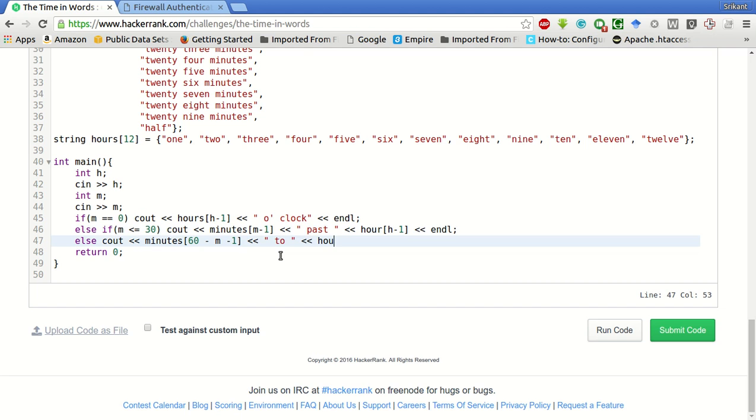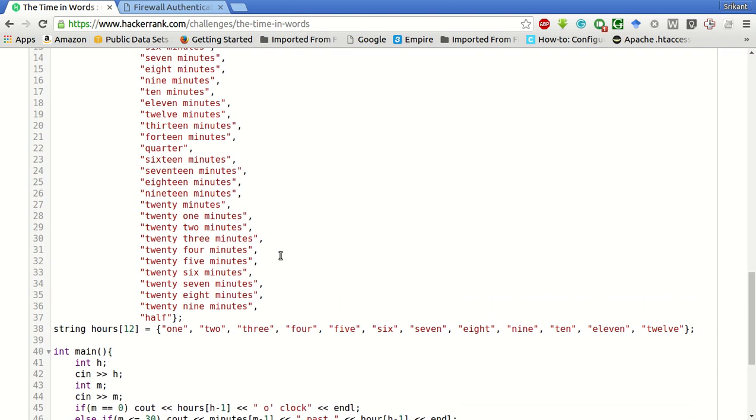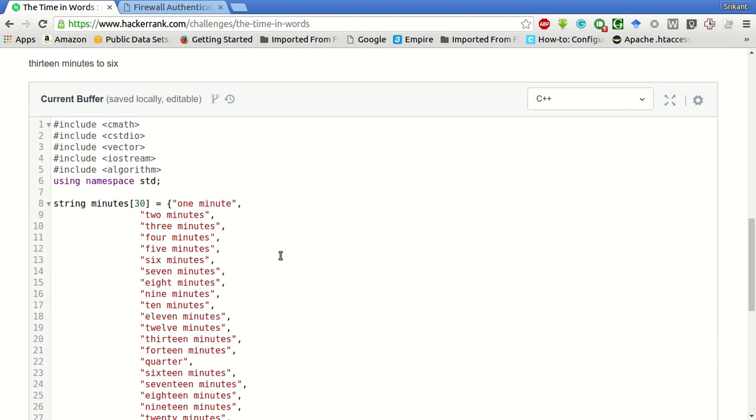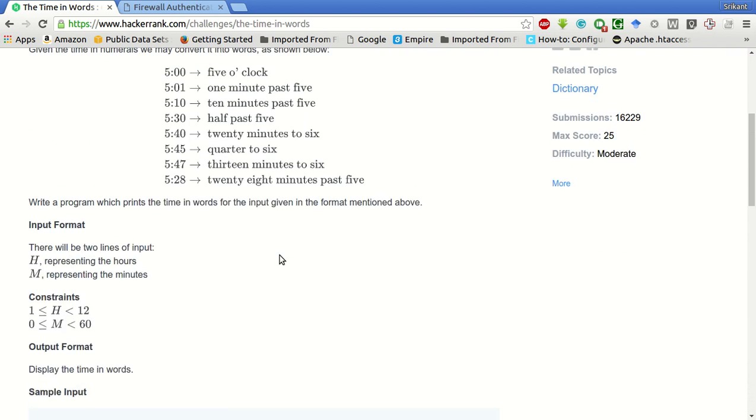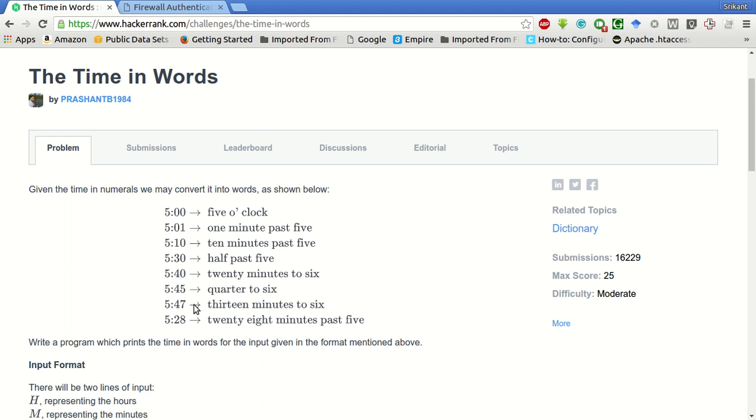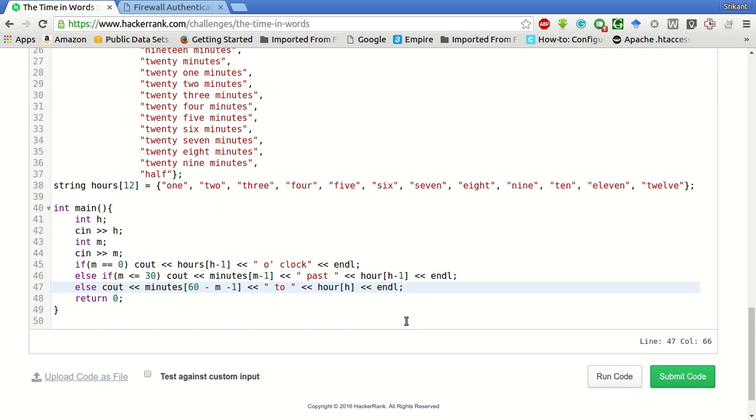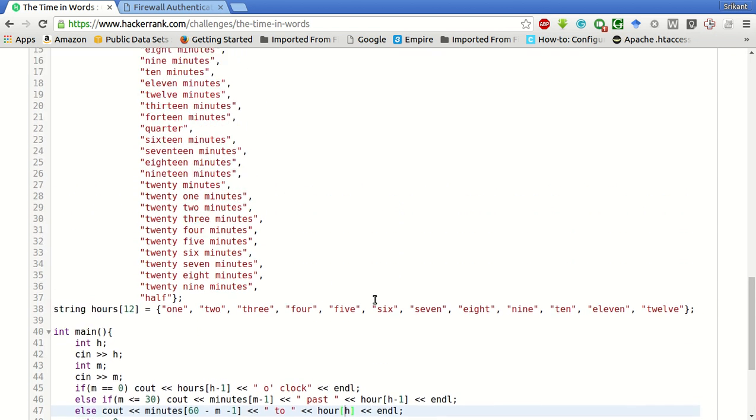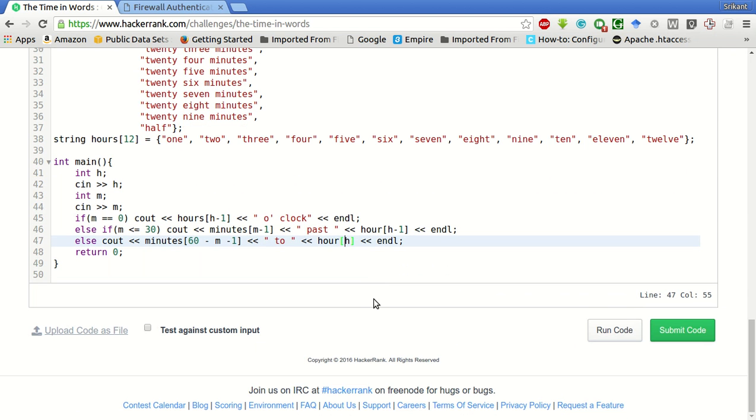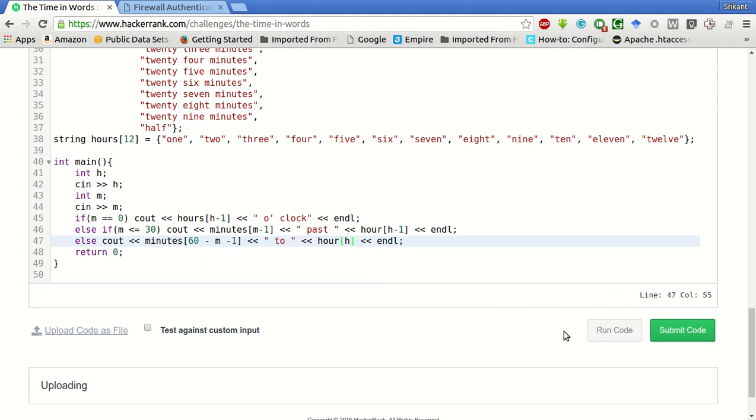'To' hour of [h]. Here it will be h. The reason is it will be the next hour. If it is, suppose we have five hours and forty-seven minutes, then it should be 'thirteen minutes to six', not five. That's why to put the next hour we will use hour of [h]. So very simple enough. Let's run the sample test case.